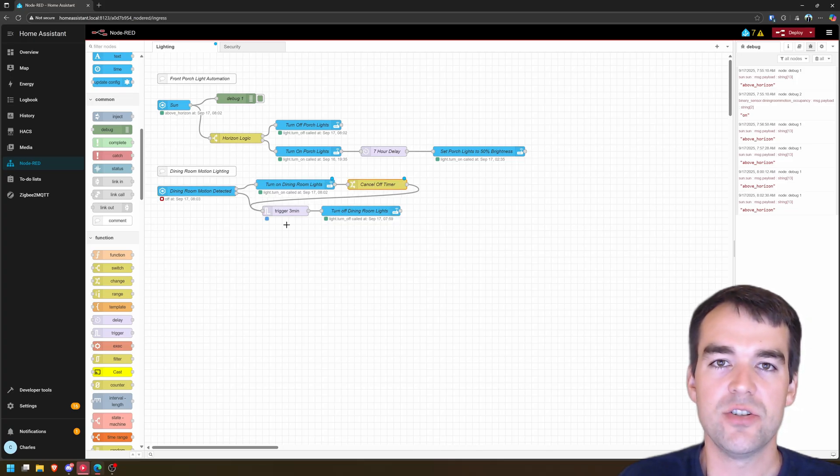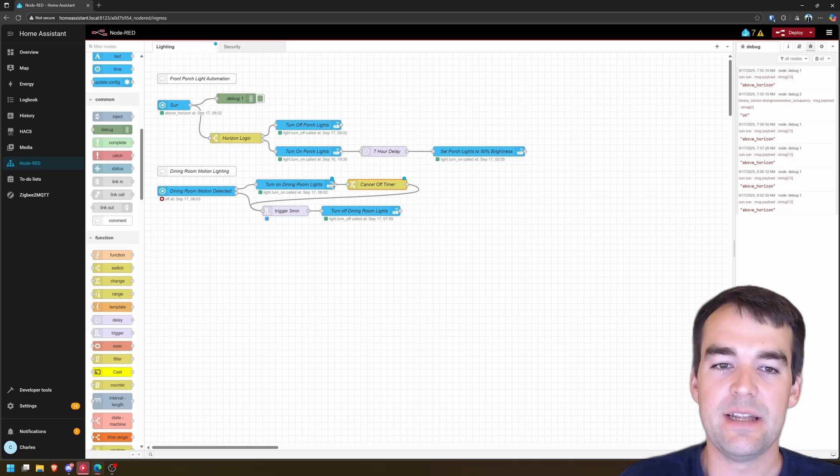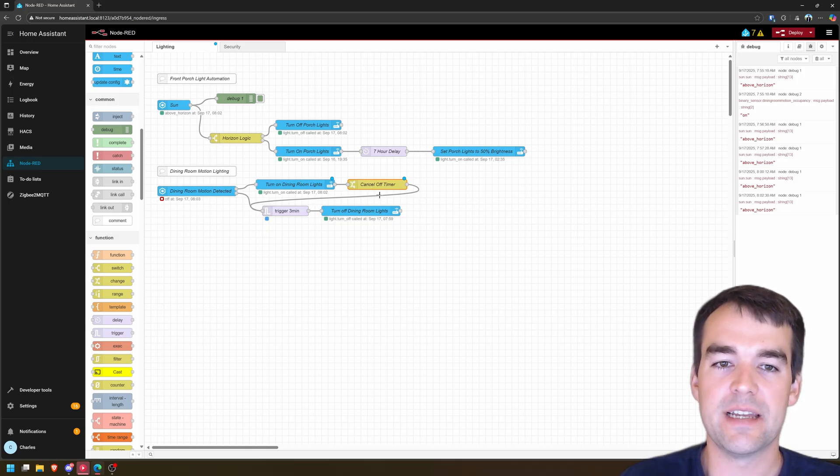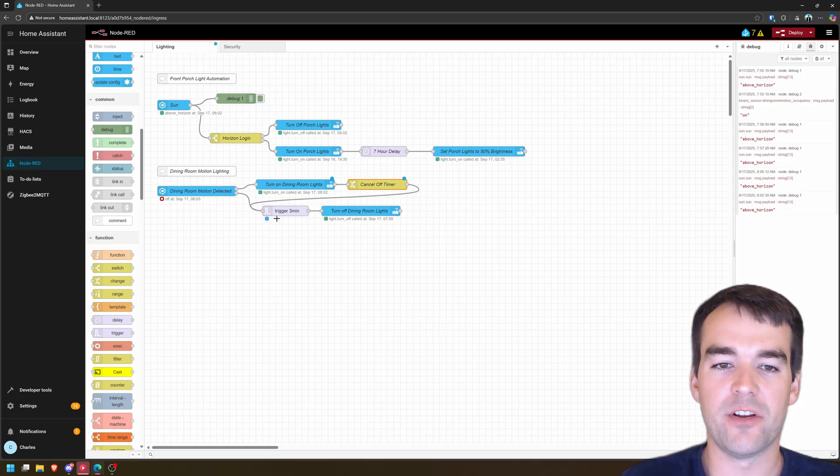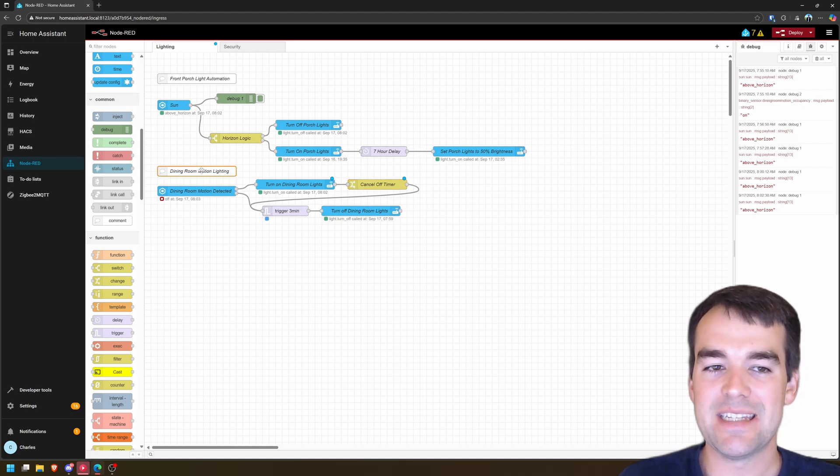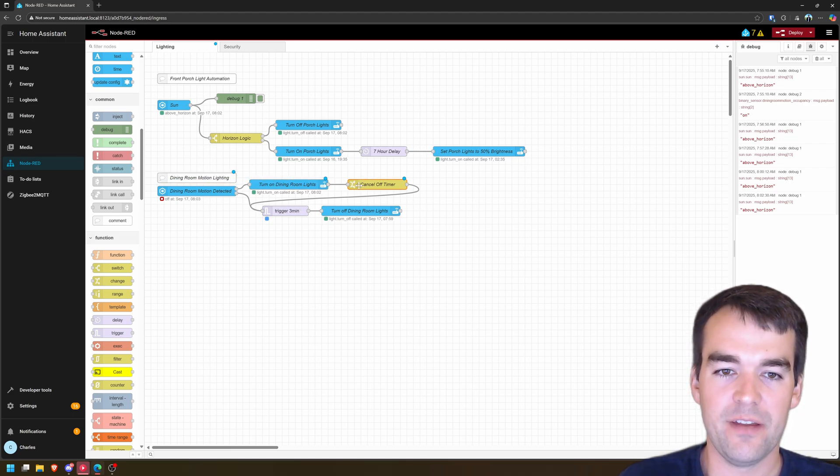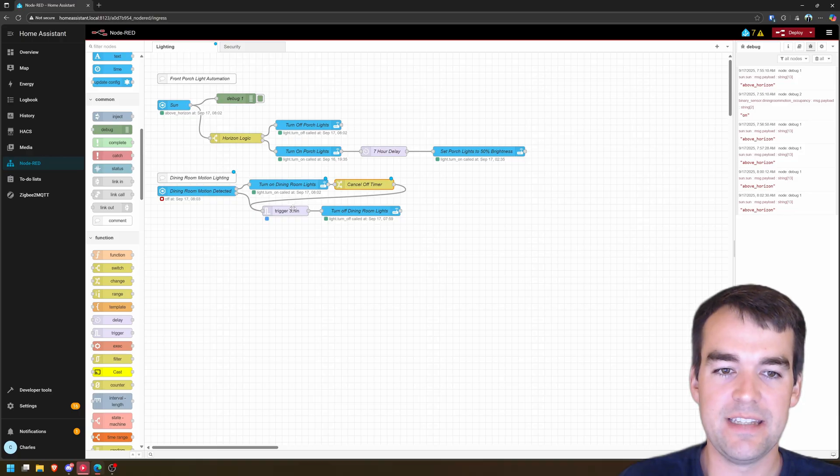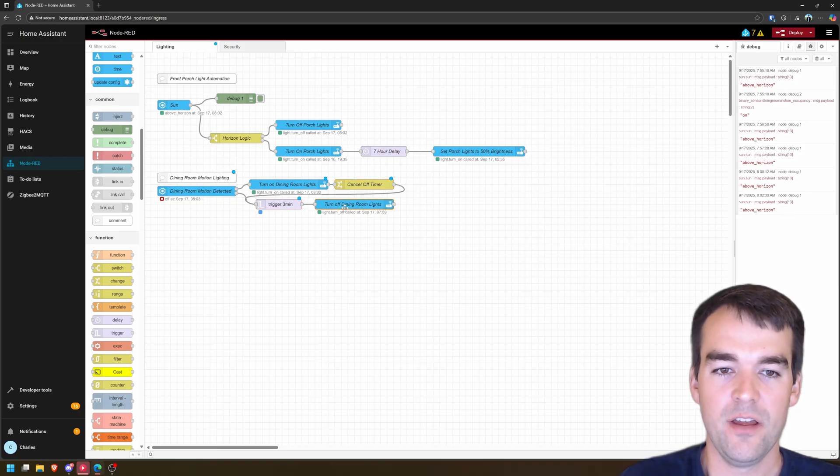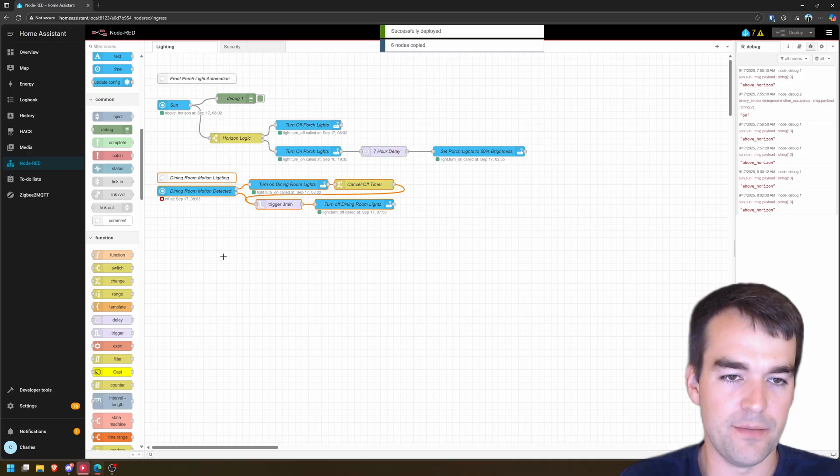So this automation should be pretty robust that it turns on the dining room light very quickly. It stays on while you're in the room and it doesn't turn off on accidents. And then once you leave the room after three minutes, it'll turn off the light. It might seem like a lot of work here to get all this figured out. And once you kind of condense it a little bit here, we can deploy and we can set this up for another automation.